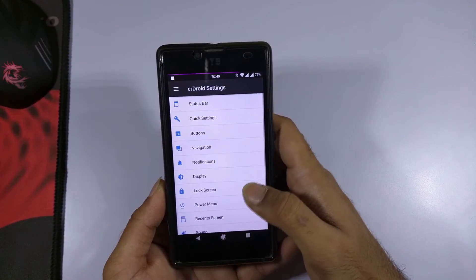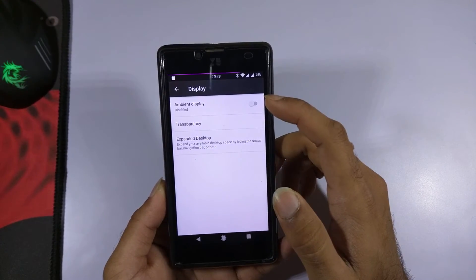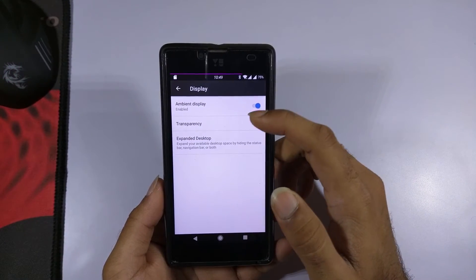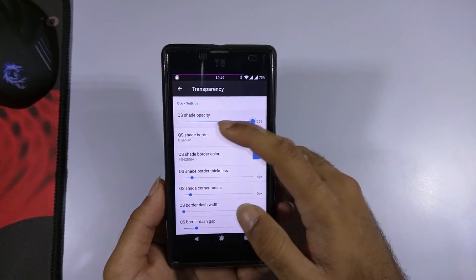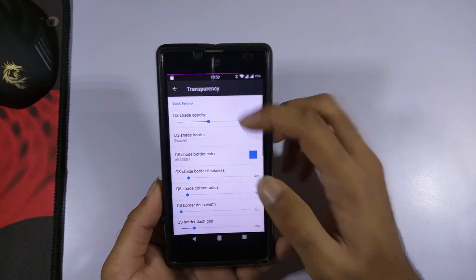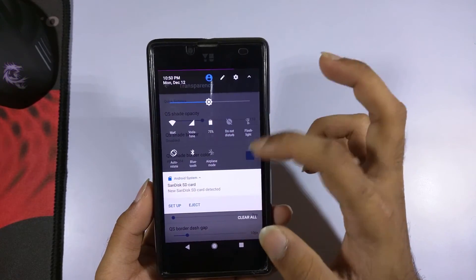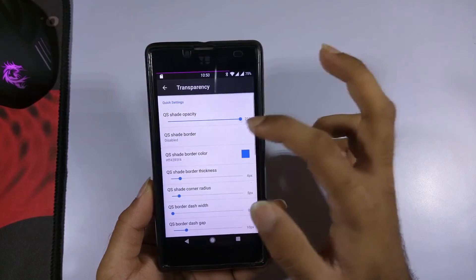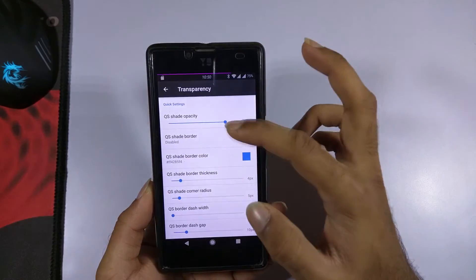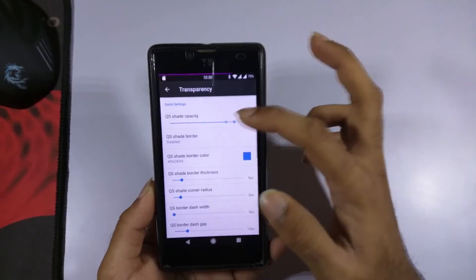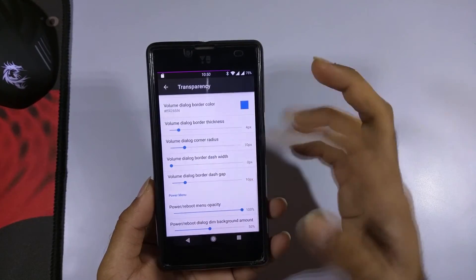In the display settings, this ROM also supports ambient display, which you can enable or disable. There is also an option to set the transparency of the quick settings panel — if you reduce the opacity, the quick settings appear transparent so you can see what's in the background. Various transparency settings are available and can be changed as per your requirements.